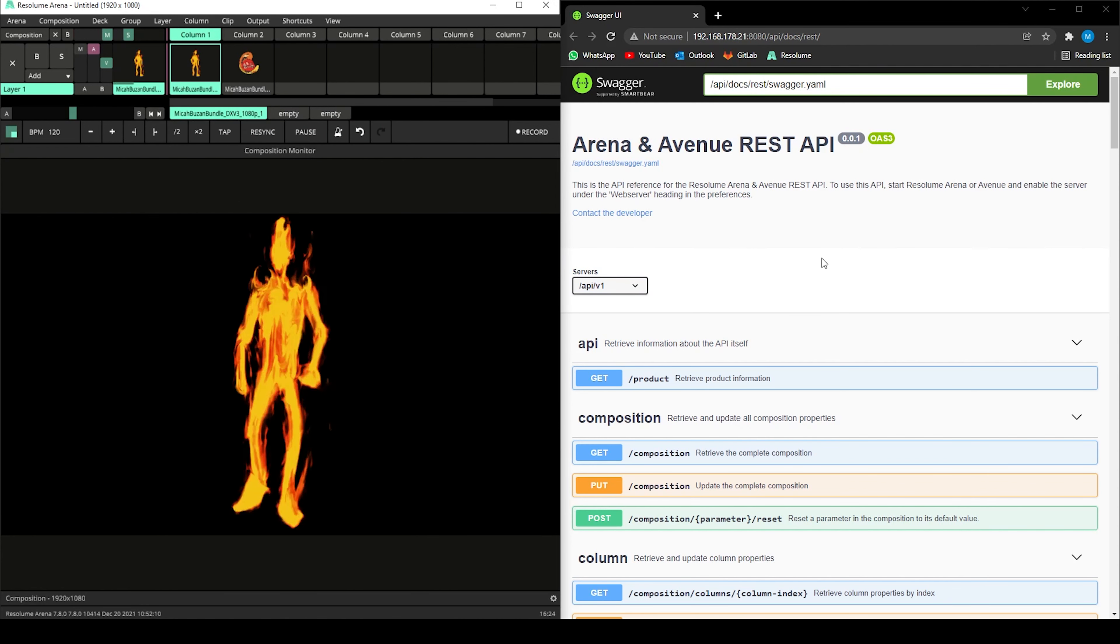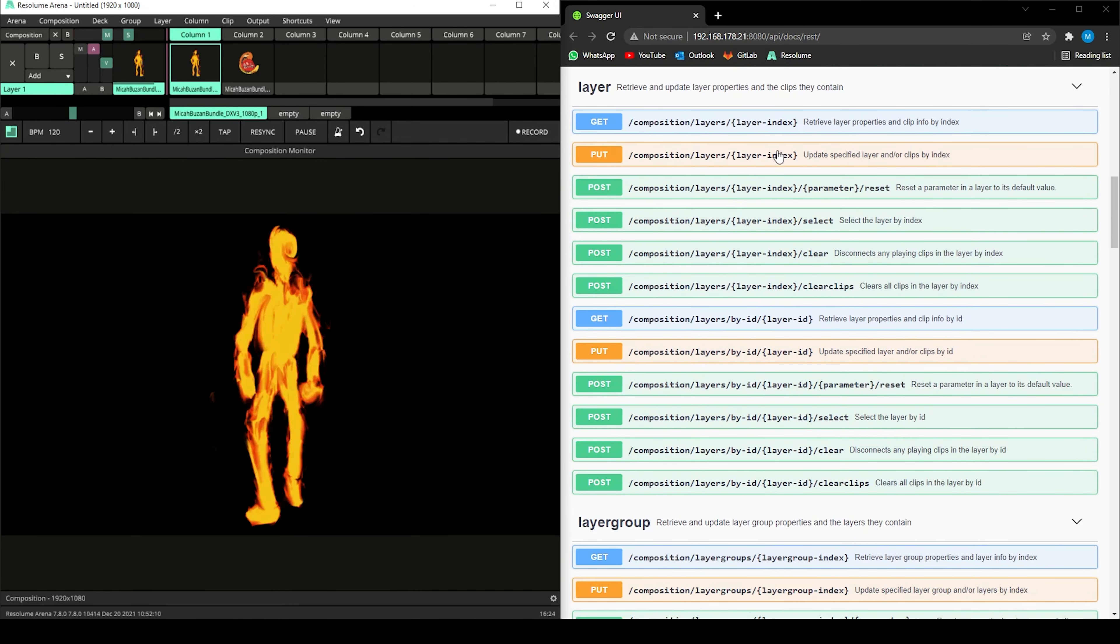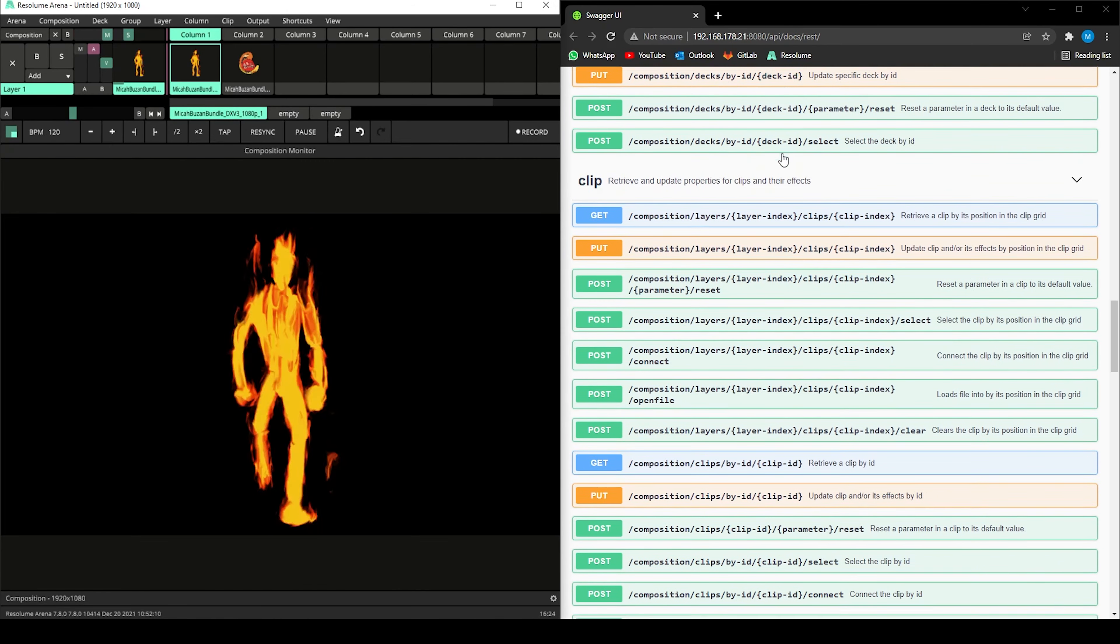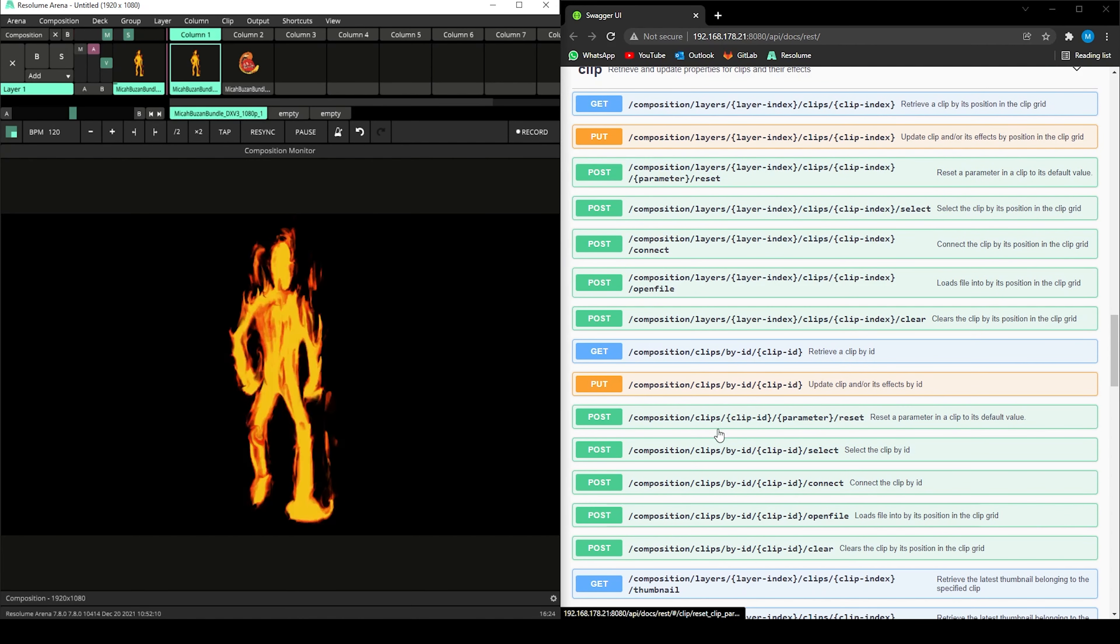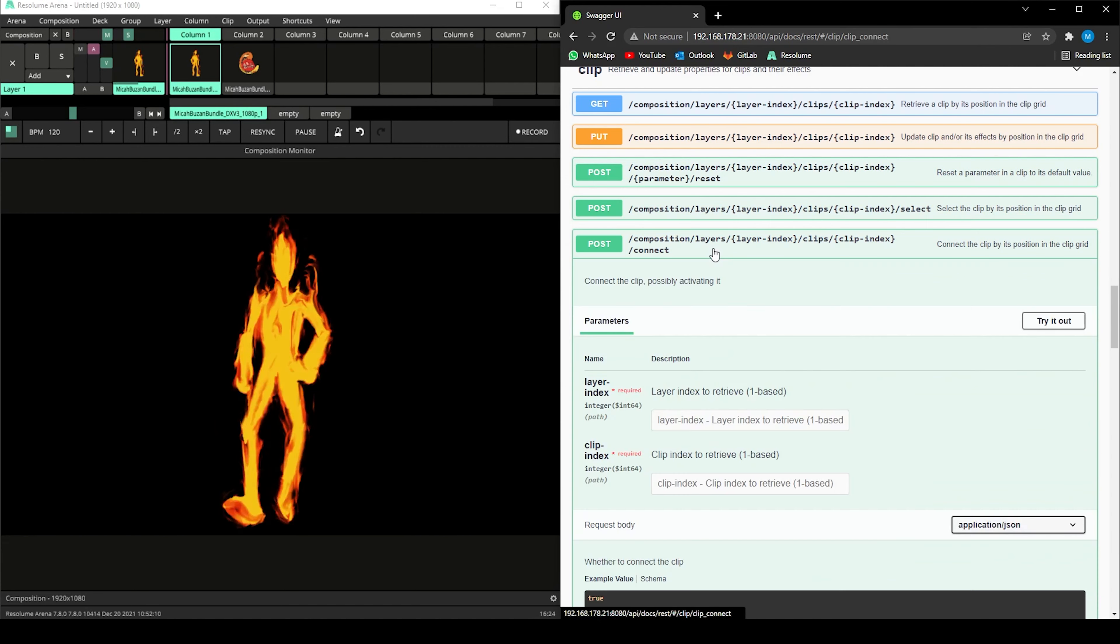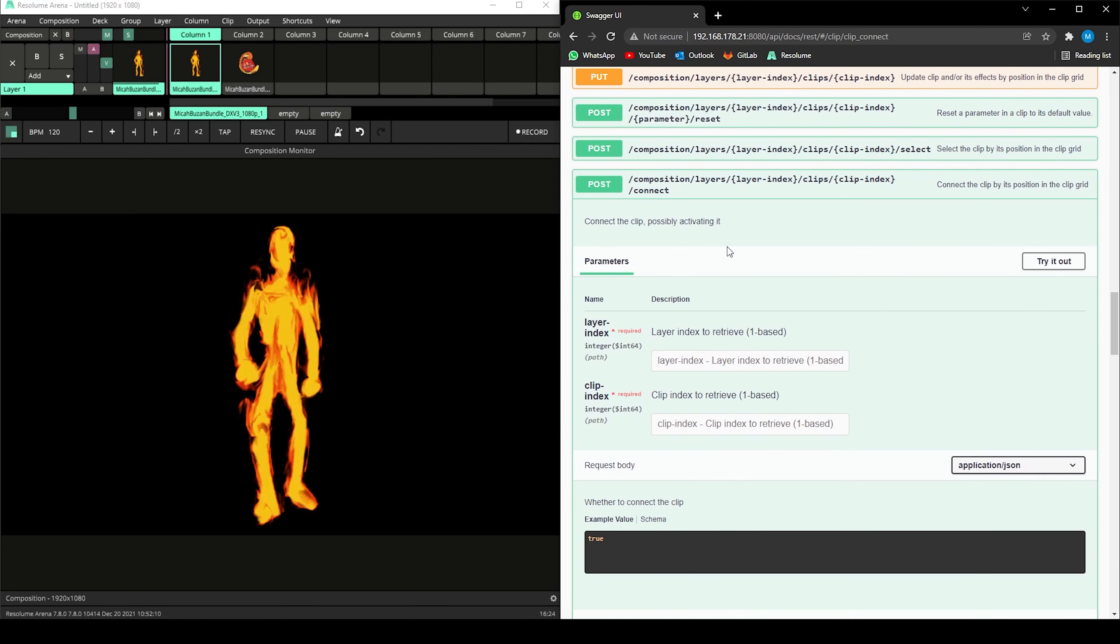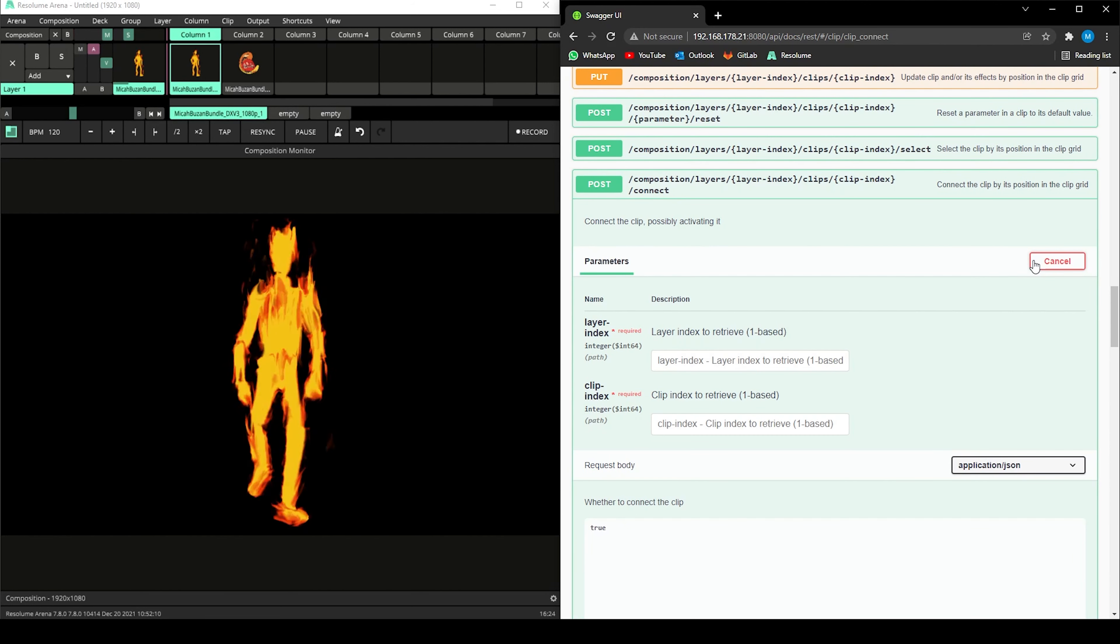This is the API reference page where you can find all the commands you can send to the web server. I'll scroll down to the clip commands to find all the commands that I can apply to my clips. I am going to use connect by index as I already know that there are clips on column 1 and 2 of layer 1. Press the try out button to continue.